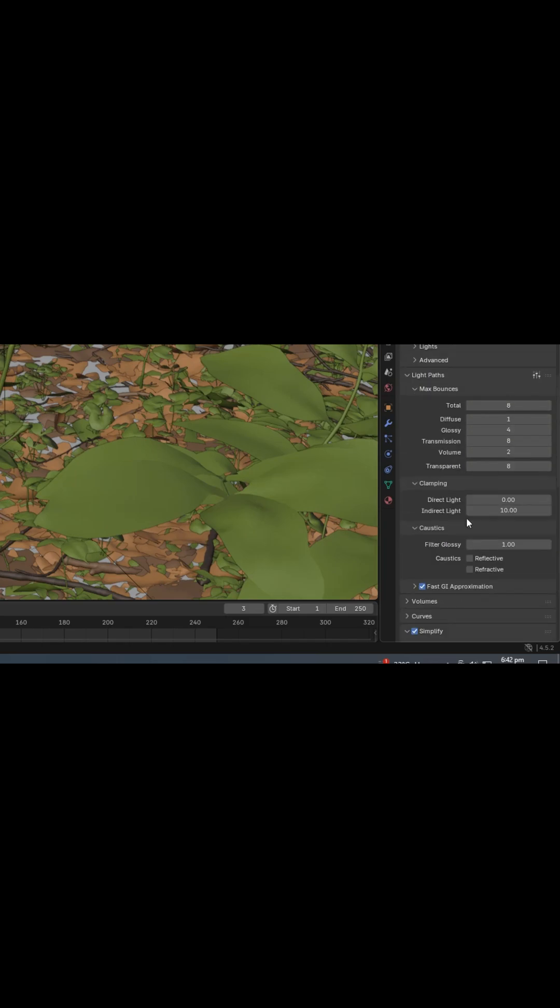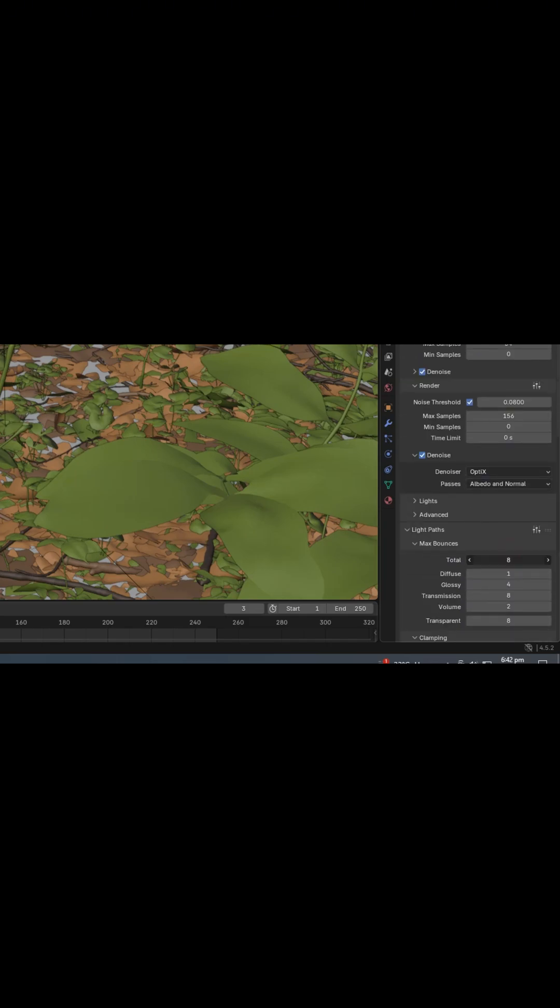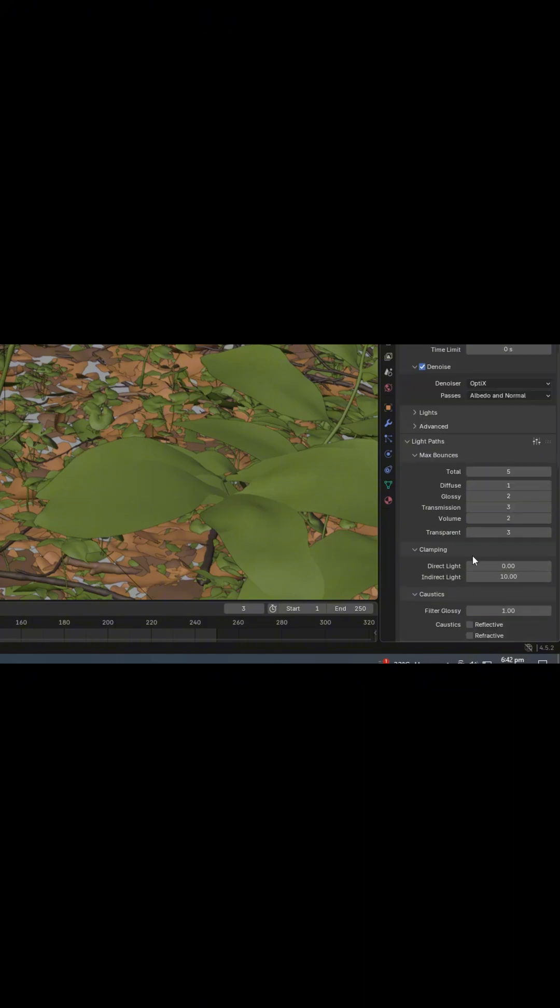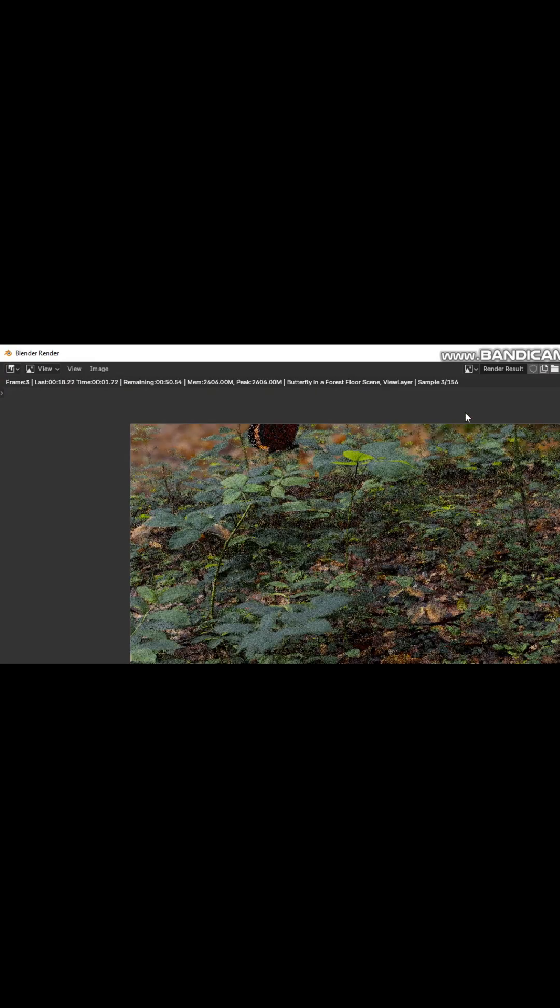If you want, you can lower the Light Path settings even further - it's optional depending on your needs. Finally, let's do a test render and check the results.